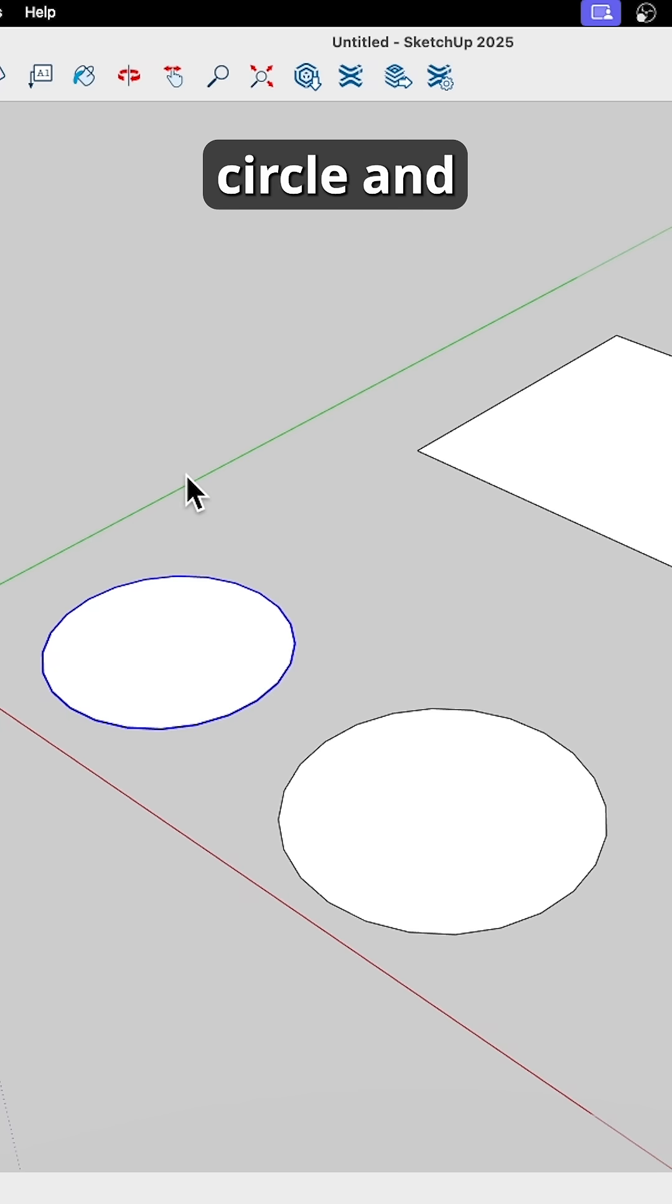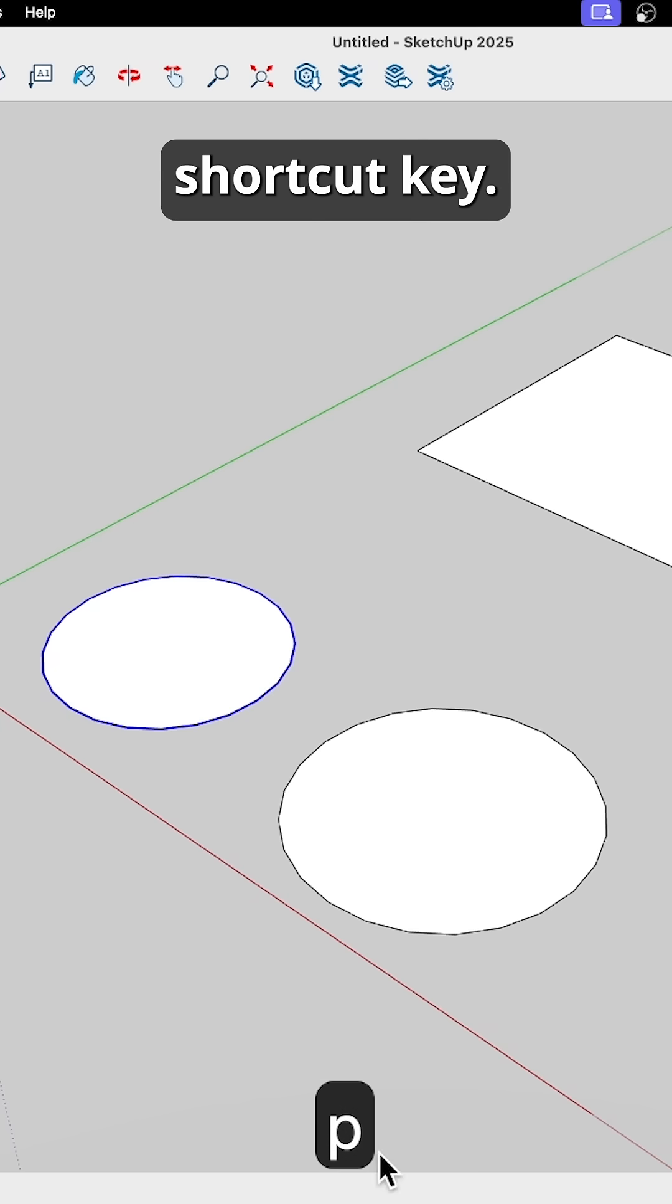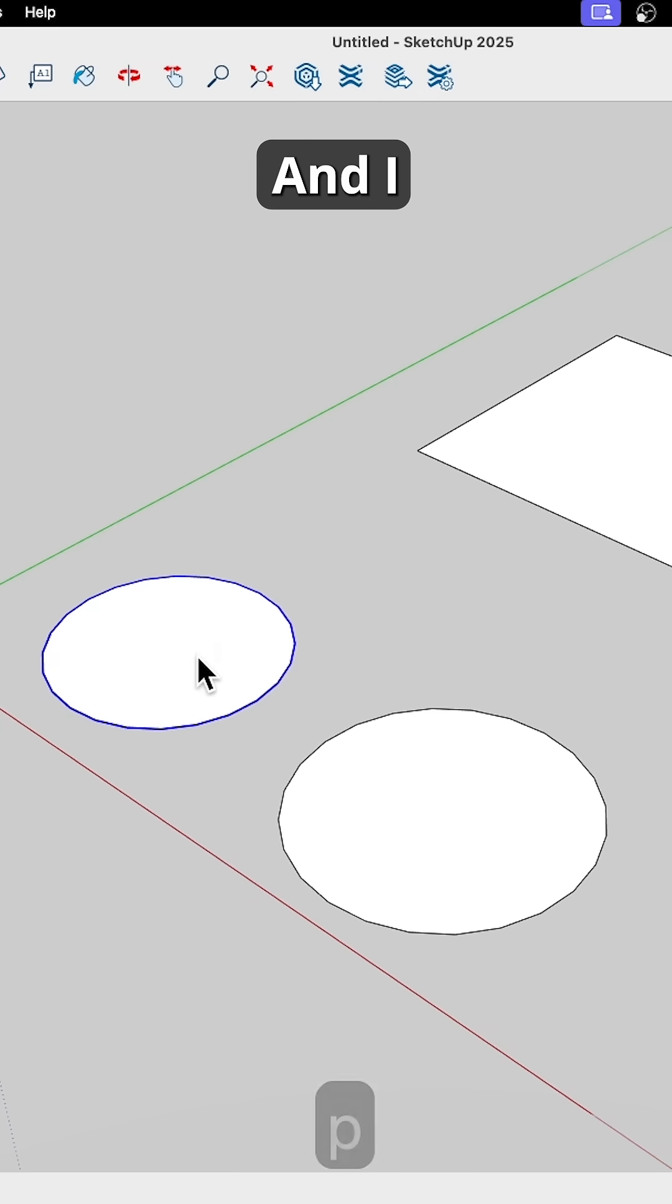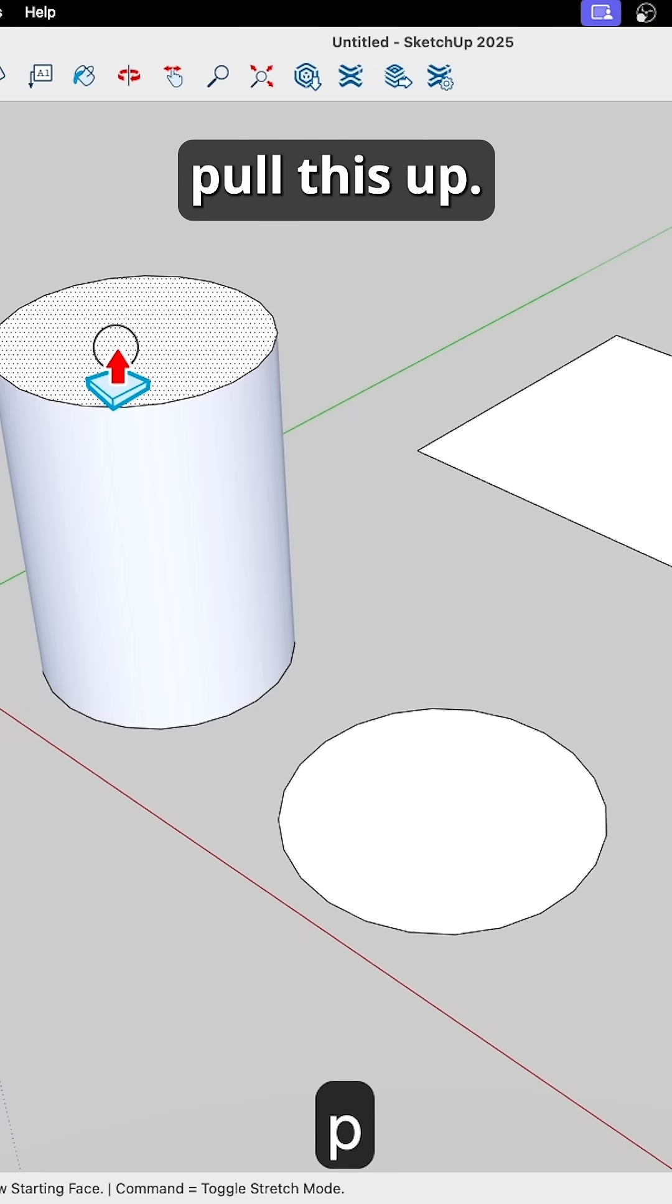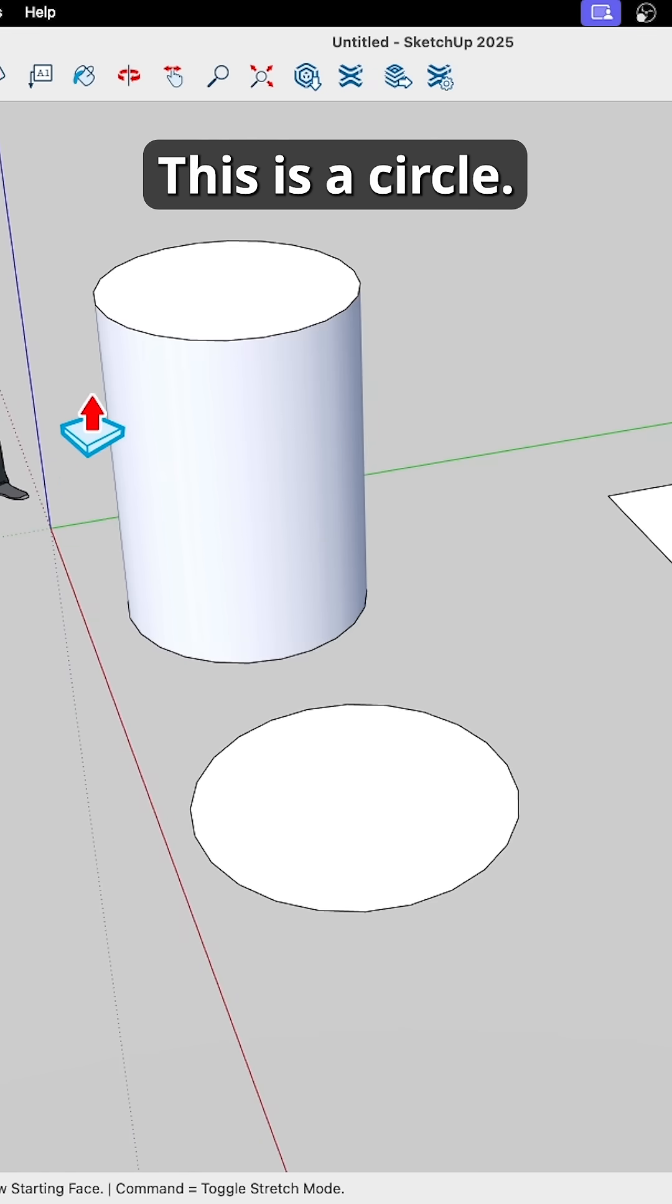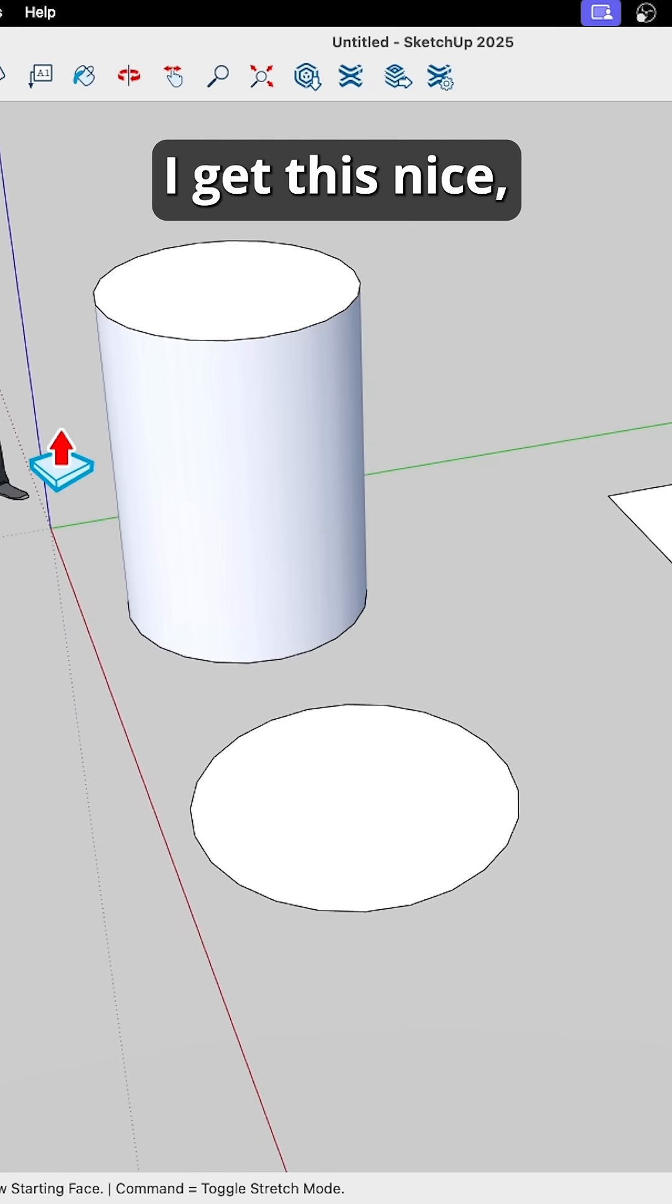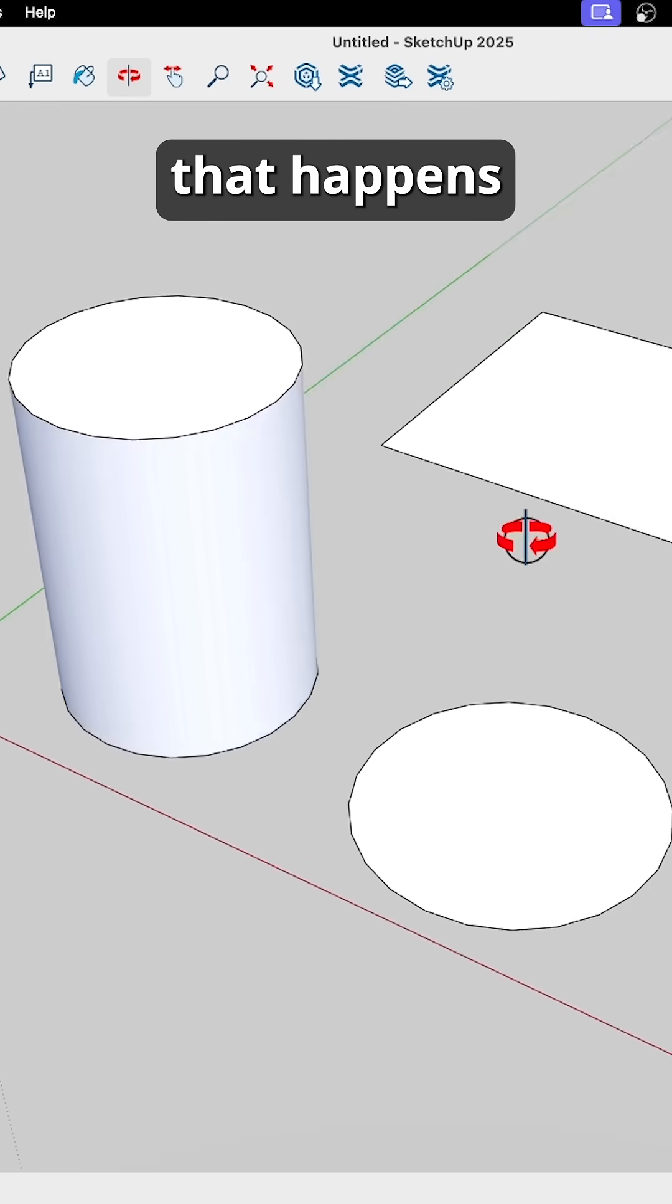So if I take this circle and I go grab push-pull, there's my shortcut key, and I pull this up, this is a circle, it's welded, I get this nice smooth thing, that happens.